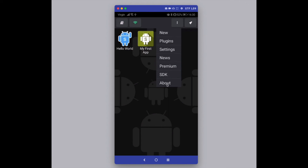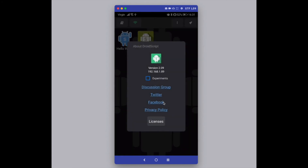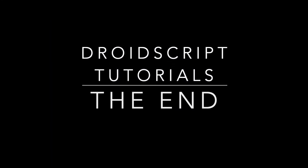In the About menu option there are links to our discussion group, which is very active online, as well as a Twitter feed, Facebook, and links to the privacy policy and licenses. That's the end of this demo. If you'd like to see more, take a look at the other tutorials we have. In the meantime, have a play with it, try building some apps, share them with other users — go and have fun. Until next time, goodbye!